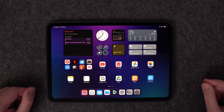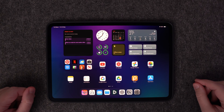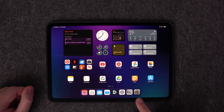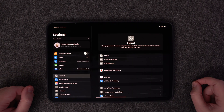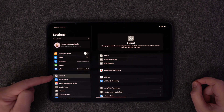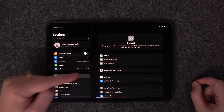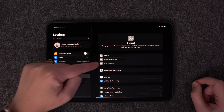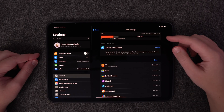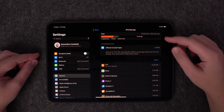The first thing we're going to do is check what's taking up the space on your iPad. To do this, just go down to Settings, then once you're in Settings, go to General, and then over to iPad Storage. In here, you'll be able to see what's taking up all the space on your iPad.